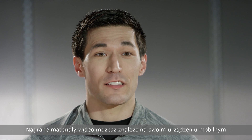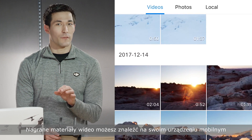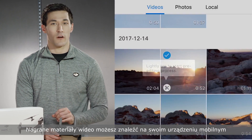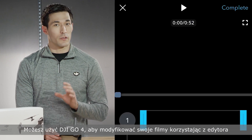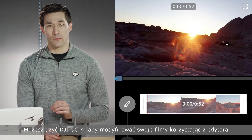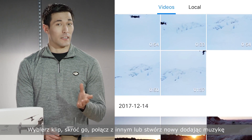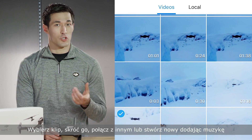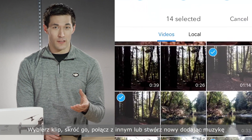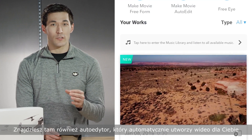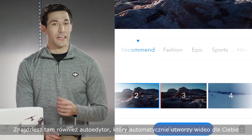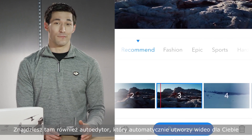After you've taken some awesome footage, a proxy of your videos and photos are stored on your smartphone. You can use those to edit your media by going into the editor. You can bring a clip in, shorten the clip, combine clips, and put music on. There's also an auto edit template where the editor can automatically create a video for you.